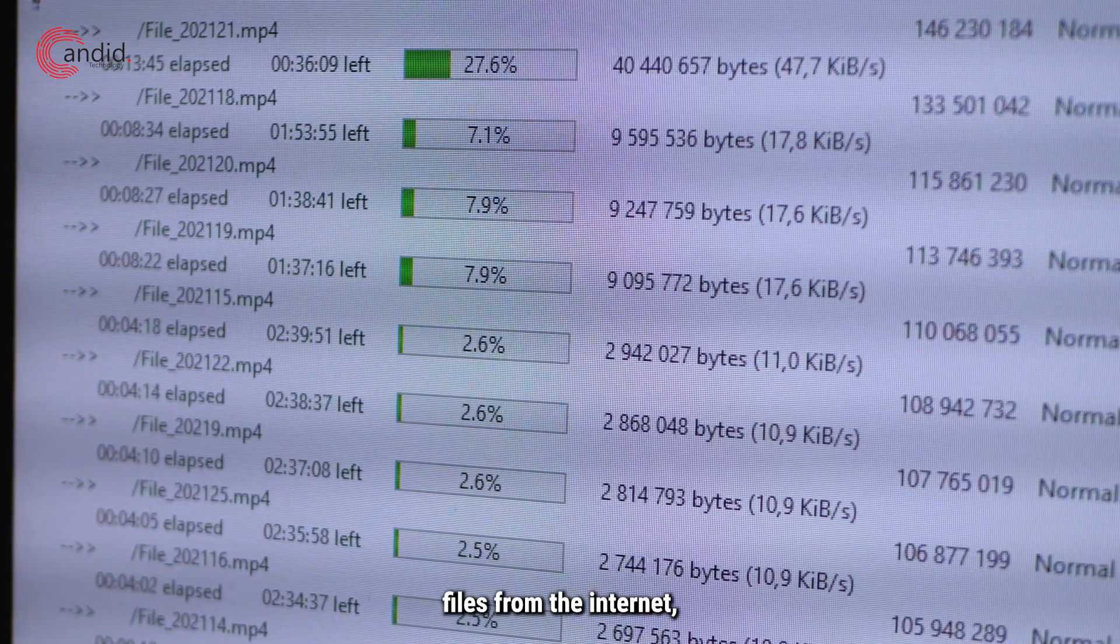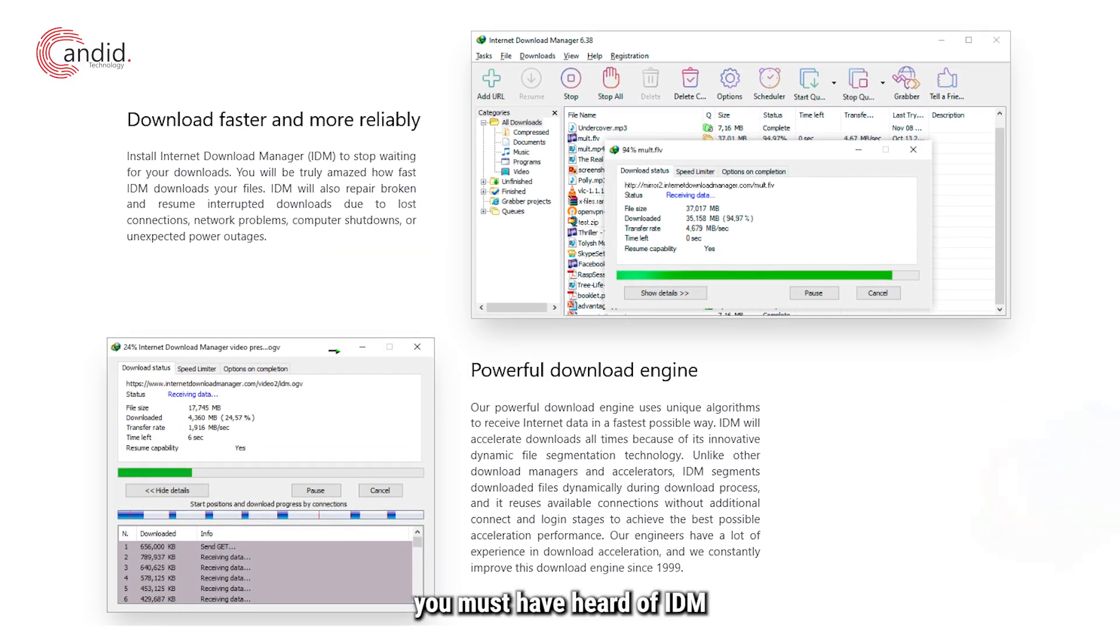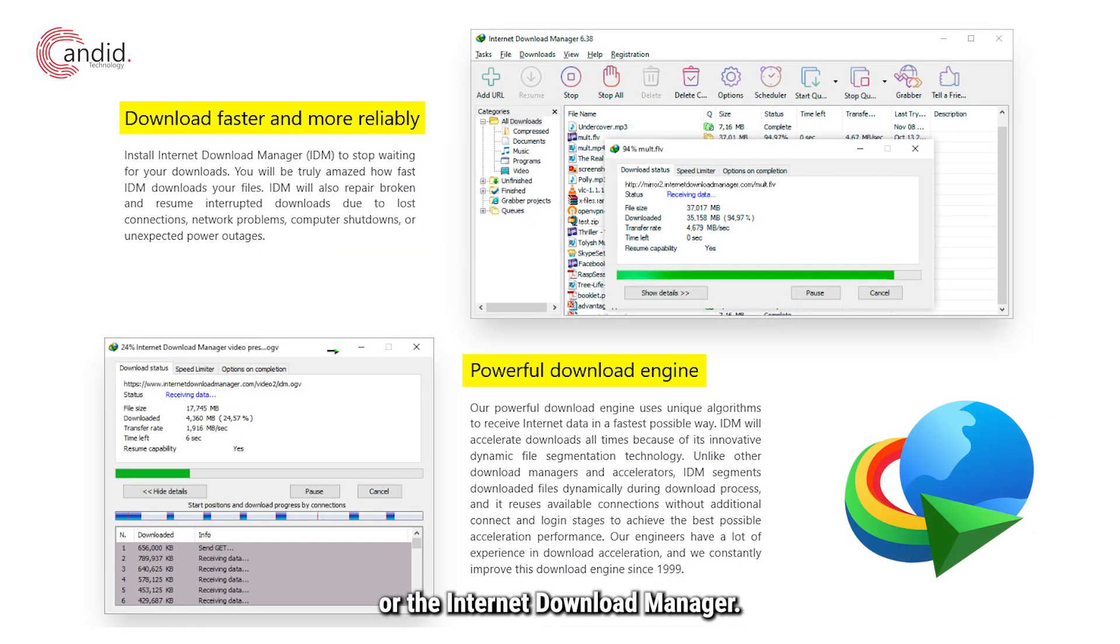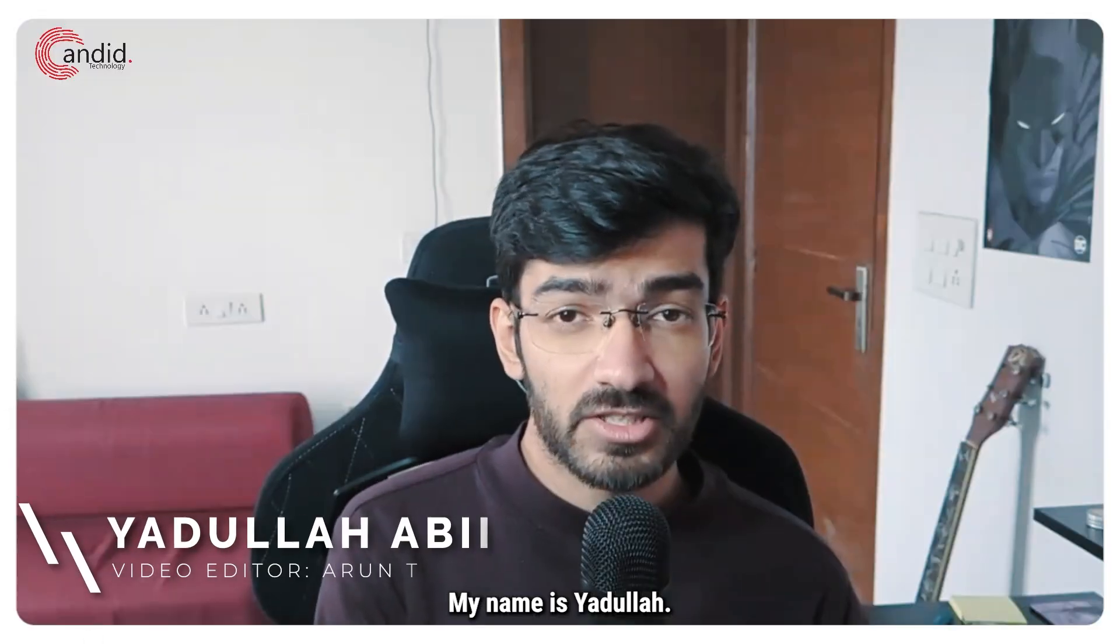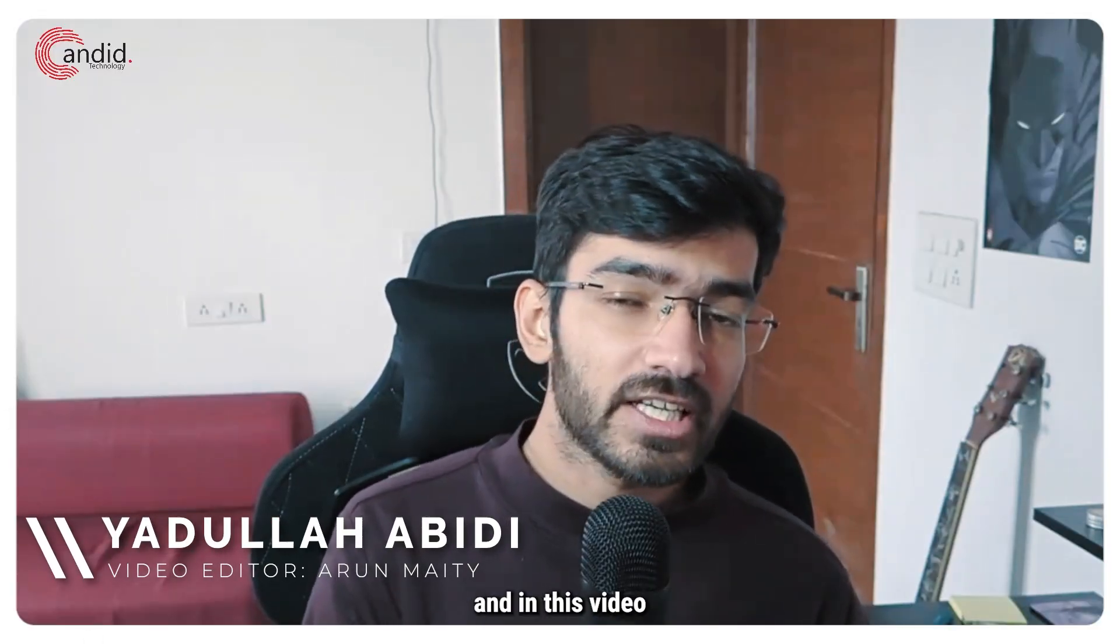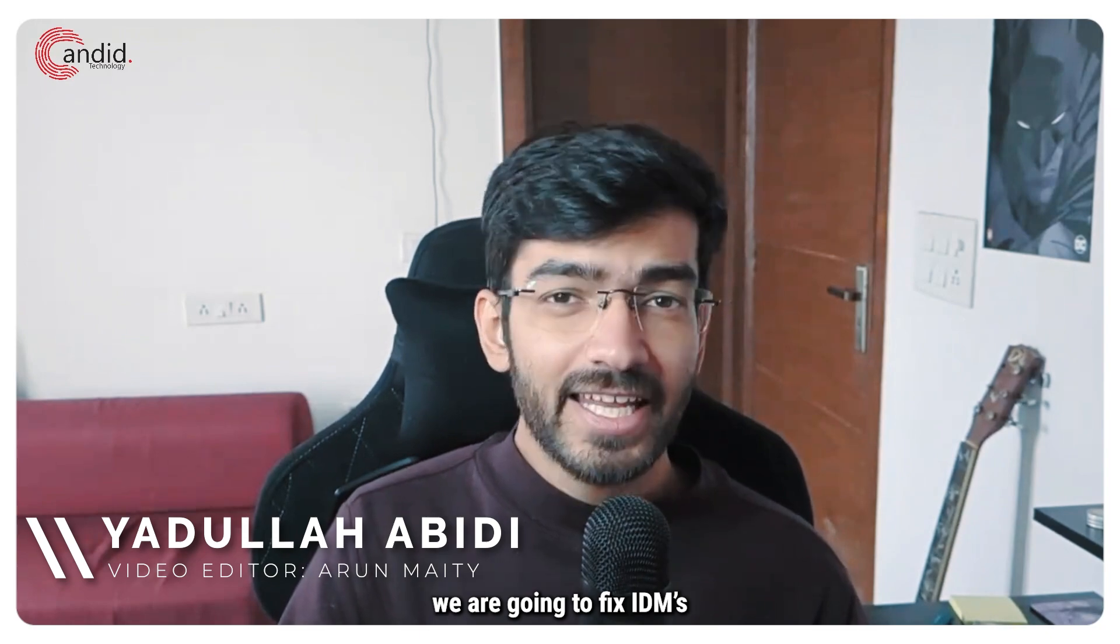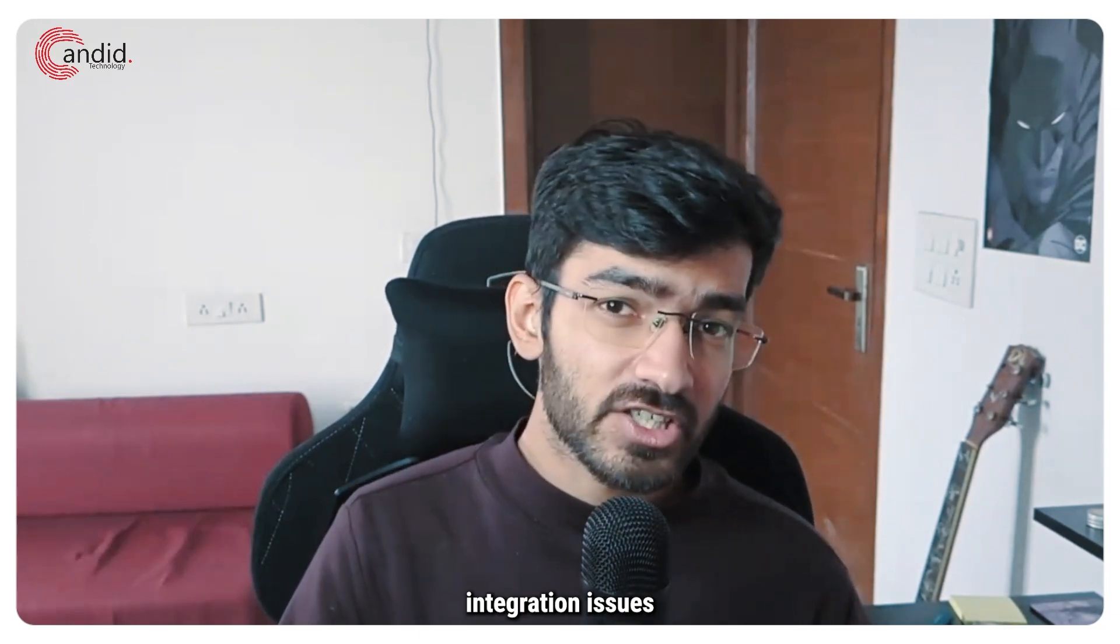If you download a lot of files from the internet, you must have heard of IDM or the Internet Download Manager. My name is Yadulla, you're watching Candid Technology, and in this video we're going to fix IDM's integration issues with Google Chrome.